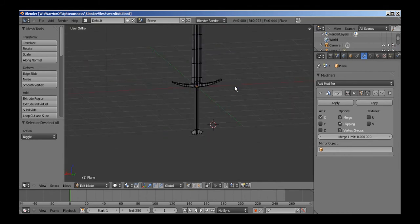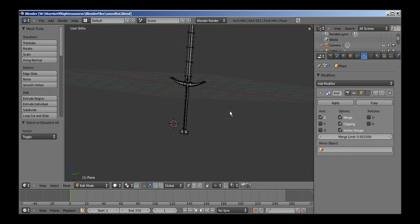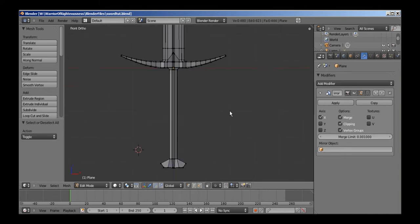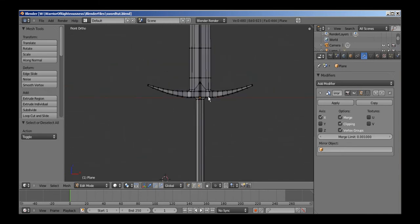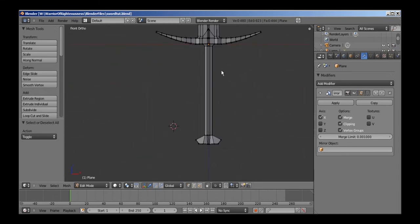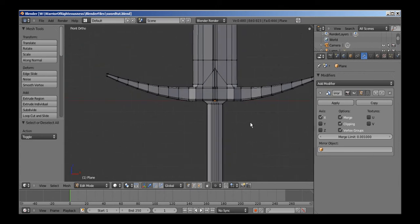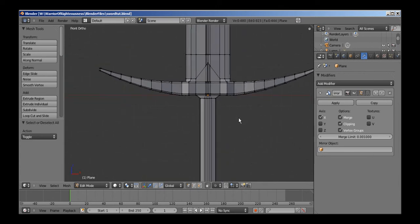Alright, now I think I'll go ahead and jump in and do something a little harder for the leather. Instead of just doing rings going around, I'll try to see if I can do a spiral.